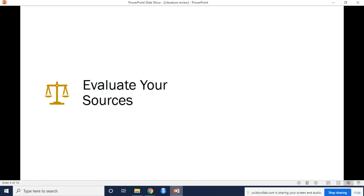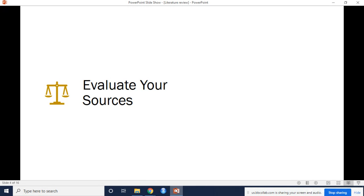You can evaluate your sources using the following questions. For author: who is the author? Why should I believe what he or she has to say on the topic? Is the author seen as an expert on the topic? And how do you know? Current: how current is the information in the source? When was the source published? Is the information out of date? And finally, accuracy: is the content accurate? Is the information presented objectively? And do they share the pros and cons?